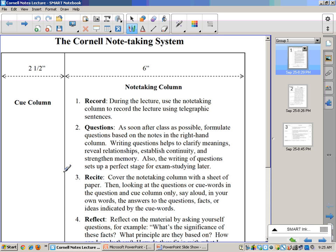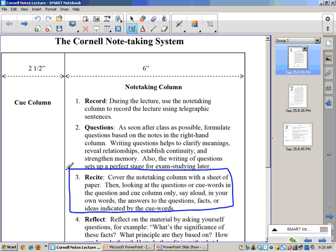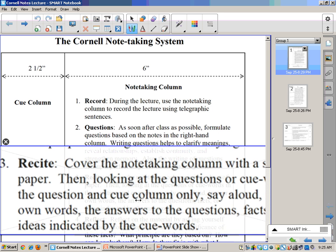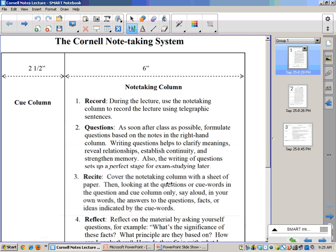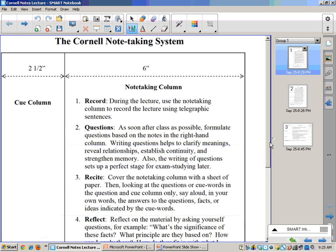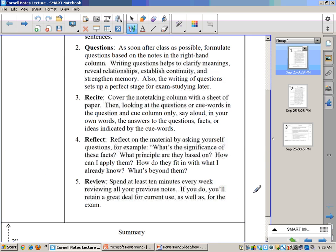And that's exactly what you do next. The next step is to recite. So cover the note-taking column with a sheet of paper. Then looking at the questions or Q columns only, say aloud, in your own words, the answers to those questions, the facts indicated by the Q words. You're not looking at the right side. Your questions should provide you with enough of a prompt or as many prompts as you need to say back the information that's over on that right side.